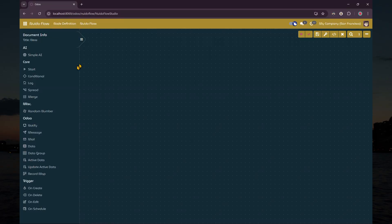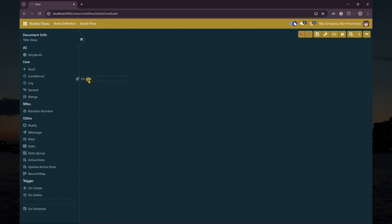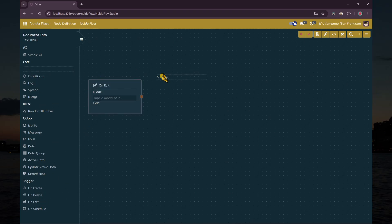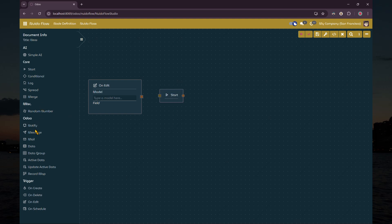We're going to need several nodes for this flow: the on-edit trigger node, start node, active data node, record map node, merge node, simple AI node, and update active data node.